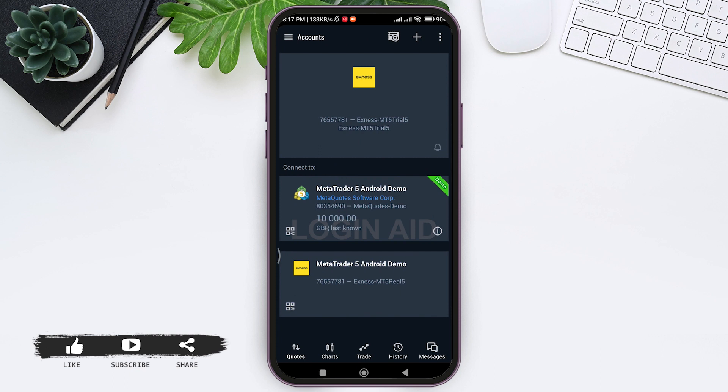After a few seconds, your Exness account will be linked to MetaTrader 5. This is how we can link an Exness account to MetaTrader 5. That's it for the tutorial, everyone.